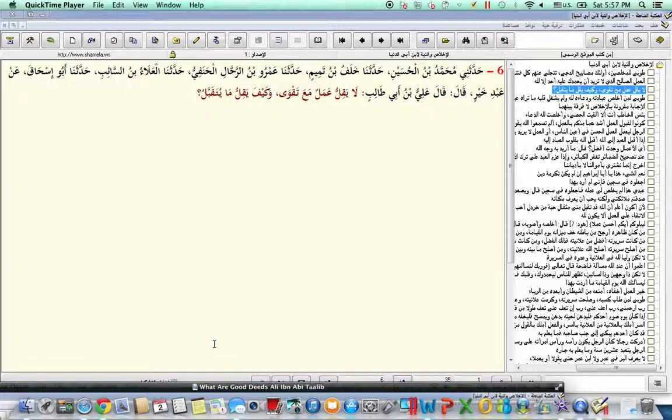So again, this is a narration illustrating for us the importance of being sincere in our actions and having taqwa of Allah azza wa jal—doing the commandments of Allah subhanahu wa ta'ala and avoiding His prohibitions.